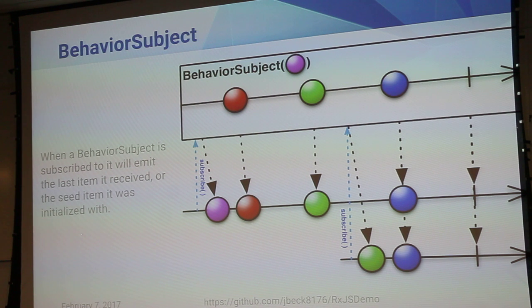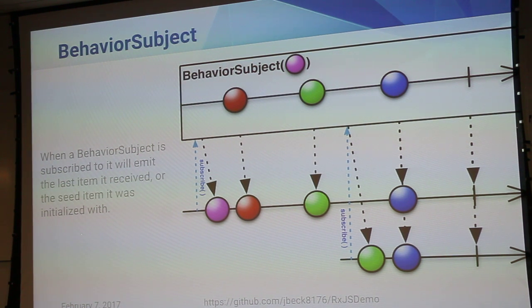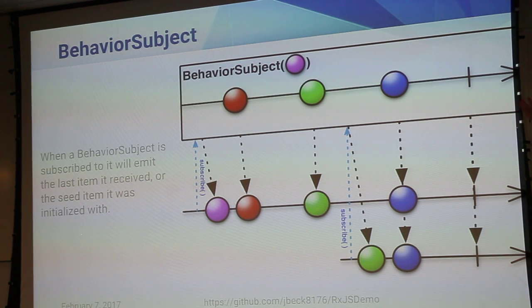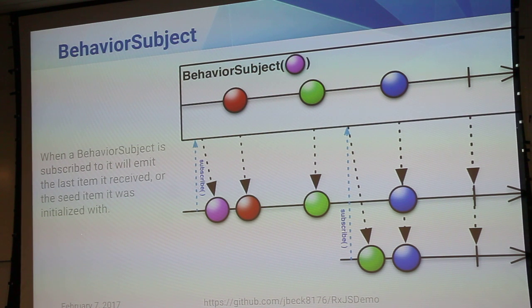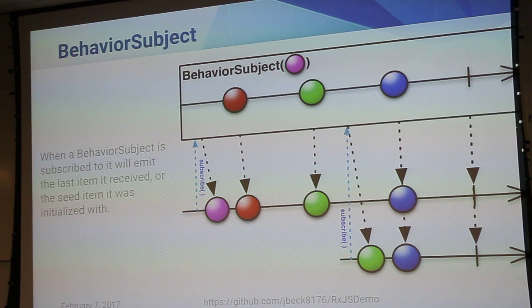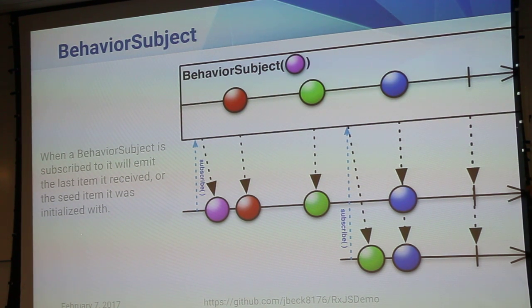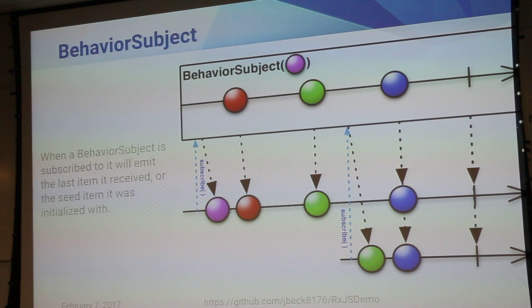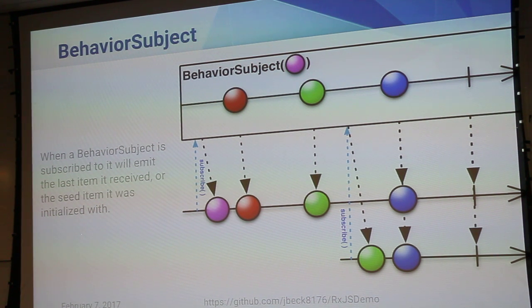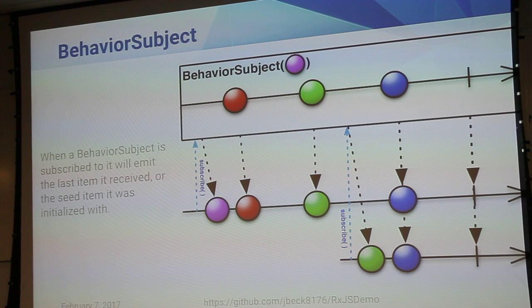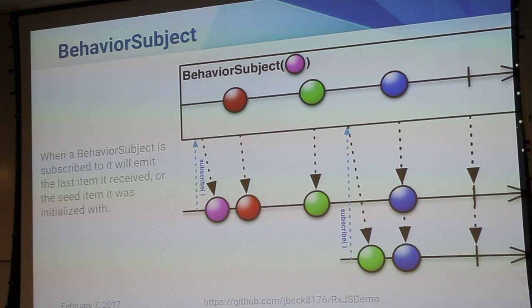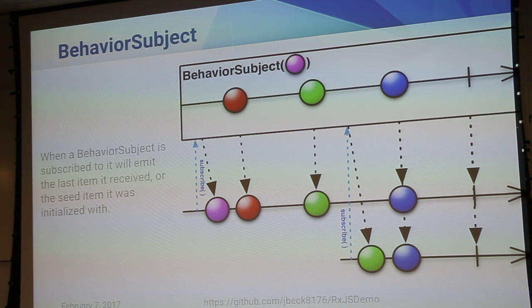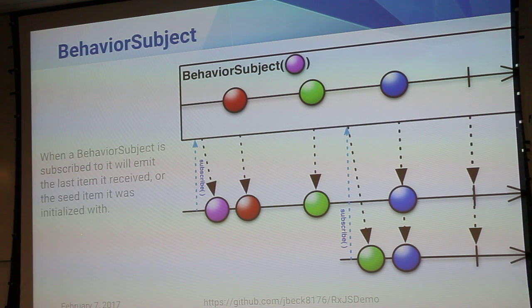So in the case of this top subscriber, it got the seed because it hadn't had any real emissions from the base observable. And then it just replayed and transmitted every single one that it got throughout its stream. And then the bottom guy down here actually subscribed halfway through, he got the last emission that came through and then all the subsequent and the completion.